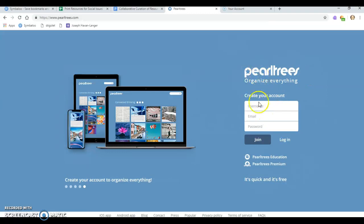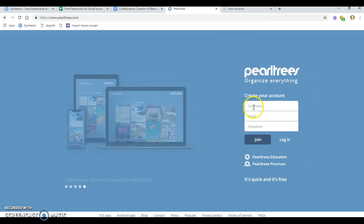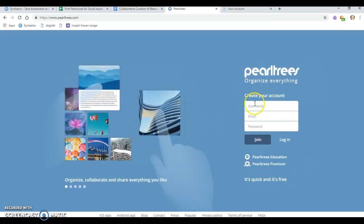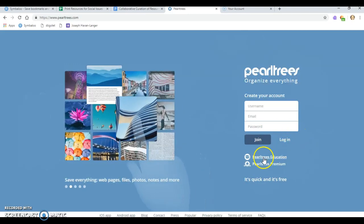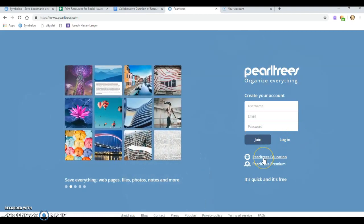When you create a Pearl Tree account, it's very easy. Just put in your username, email, password. If you're an educator, there is a process to get an educator account, but that does take time.